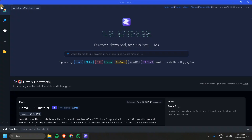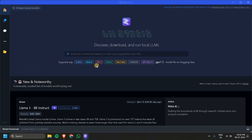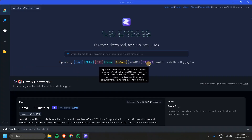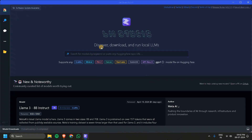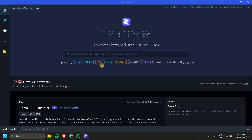The UI will look like this. We have multiple tabs and we will see each tab separately. Here you can see it displays all the models supported by LM Studio. It also supports Llama, Mistral, and Phi, which we already saw in Ollama.